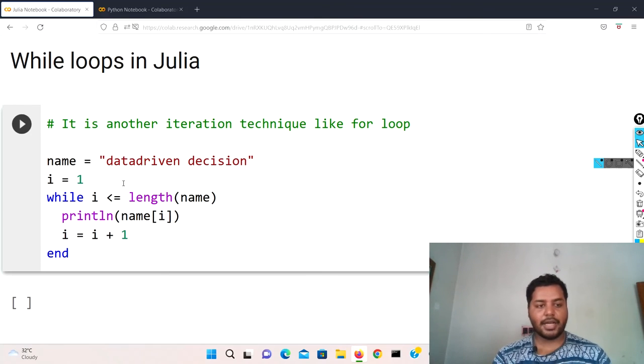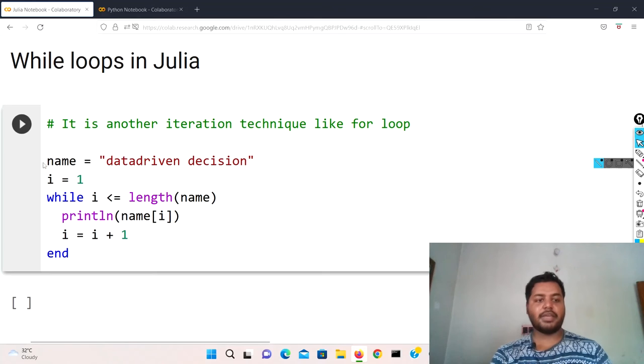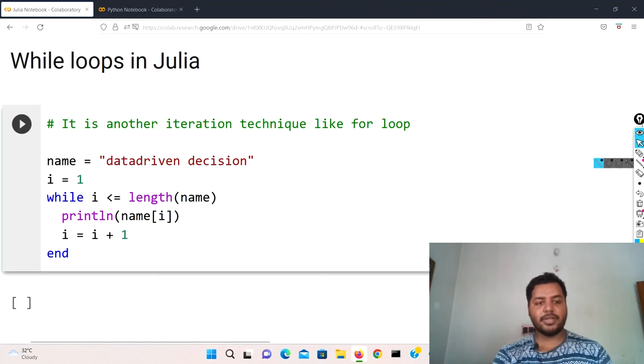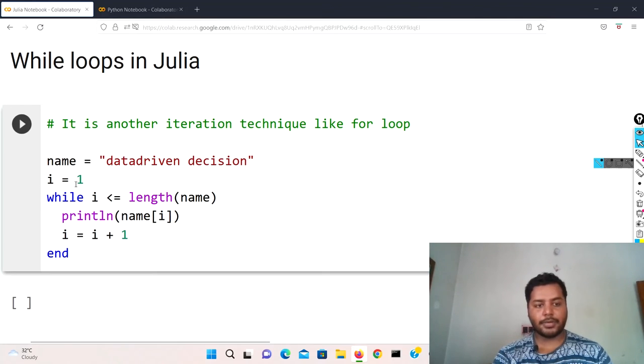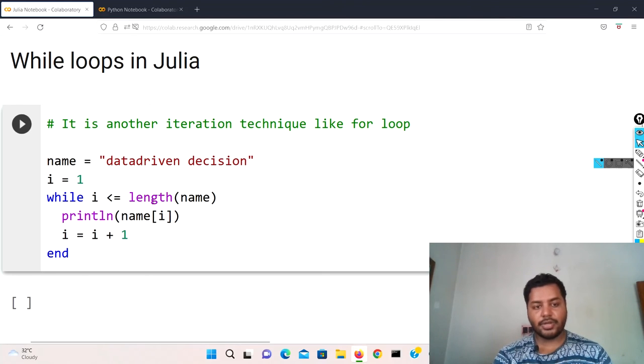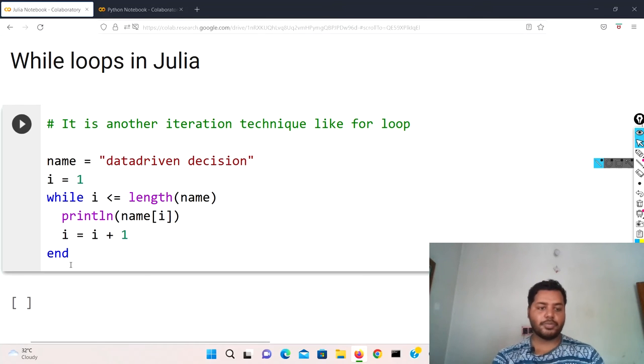Okay, so the same thing you can also do in Julia. If I go to the Julia notebook over here, in the Julia notebook I have written that same code in Julia format and you can see that I have also given the name as variable 'datadriven decision' and I initialized i equals to one.